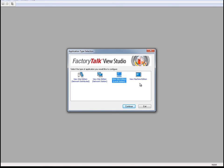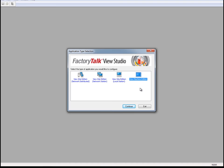Local Station, which is a single-client application with all components running on a single machine. And View Machine Edition, which is an application that runs on either a Panel View Plus terminal or on a PC running Factory Talk View ME Station.